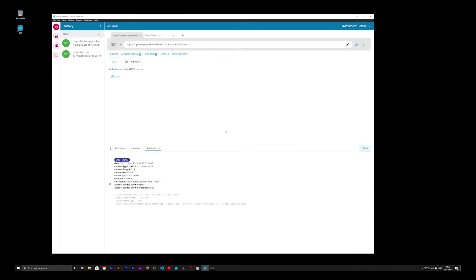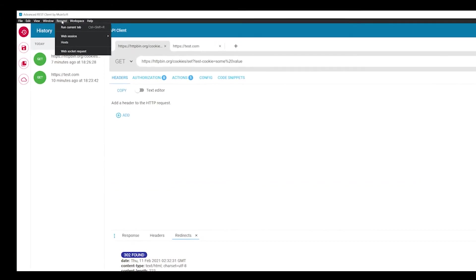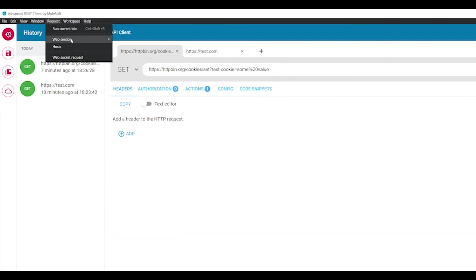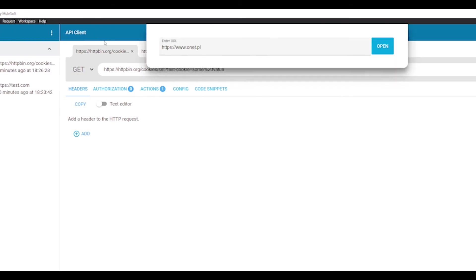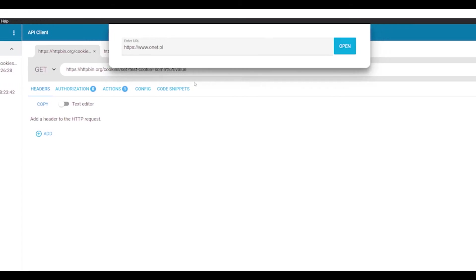For this, ARC allows you to run a browser window with the internal Chromium browser. Once again, go to the request menu, web session and select login to a web service. A dialog with the URL input pops up. This is where you provide the URL of the login page you want to load.